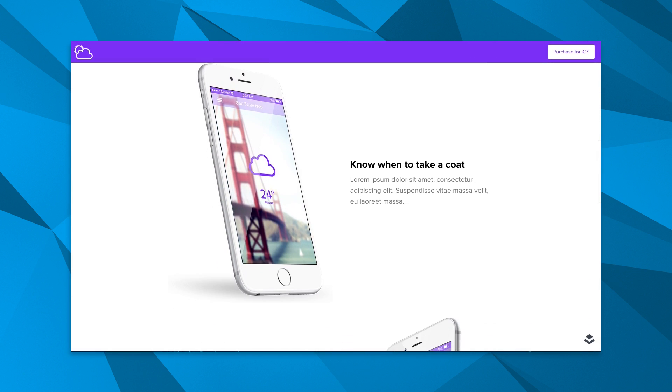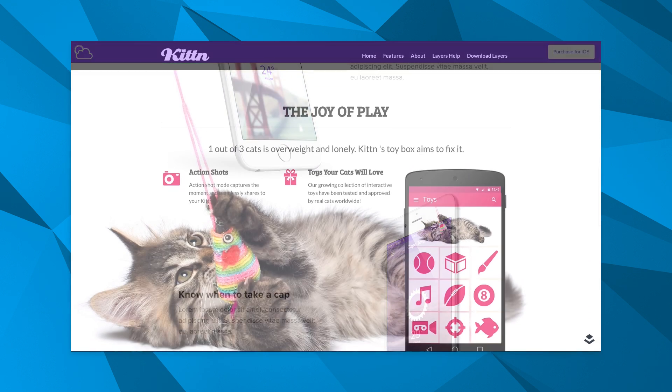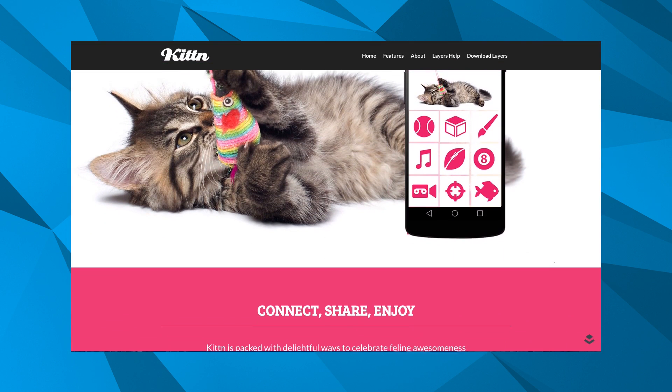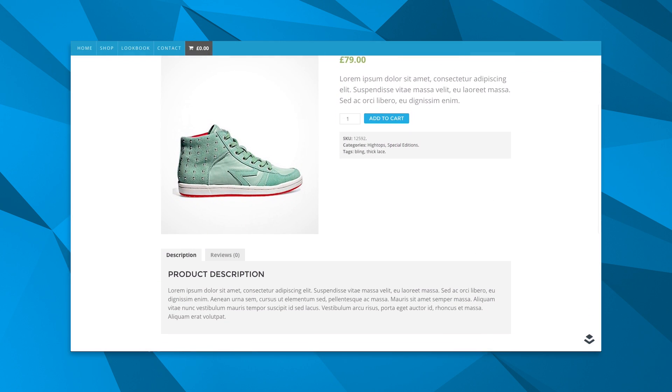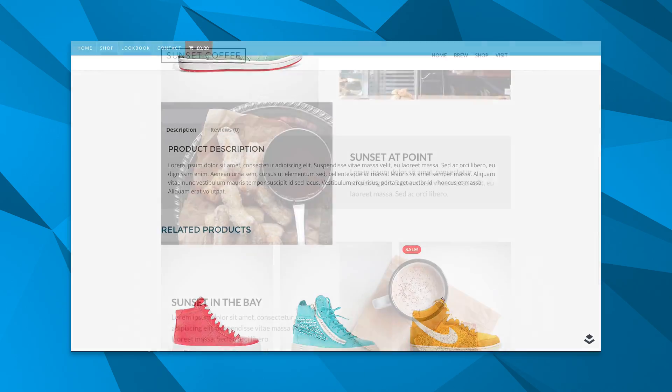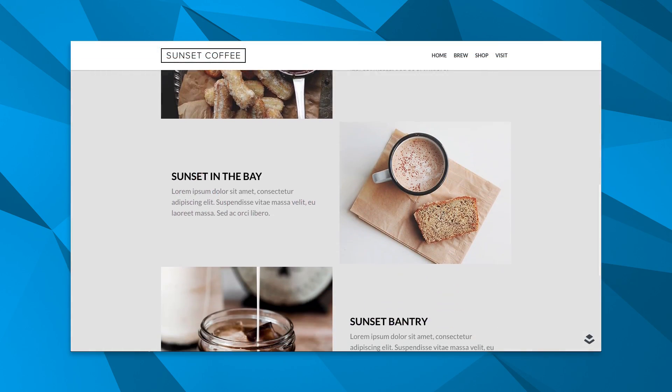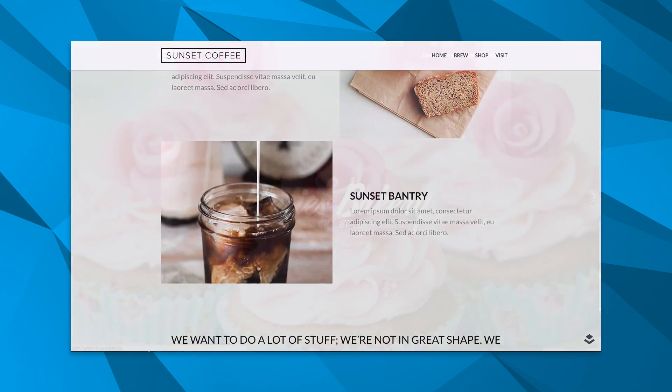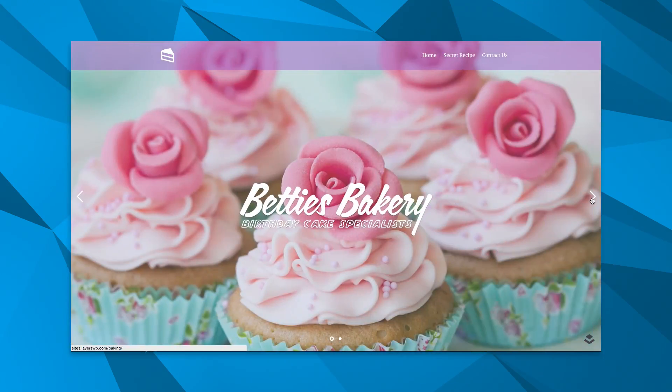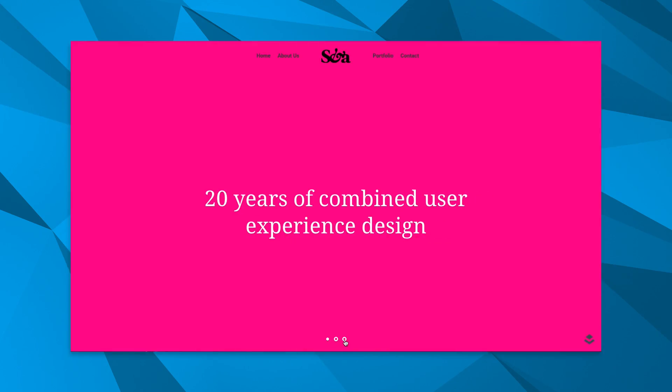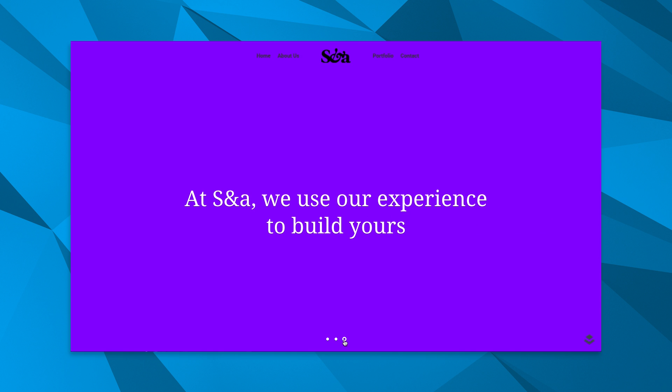Layers is a revolutionary new way to create websites with WordPress. Now you can build beautiful responsive pages faster and easier.